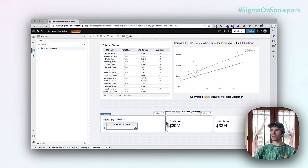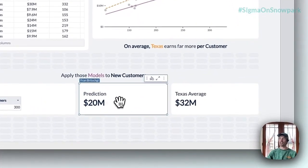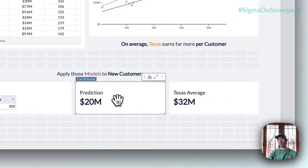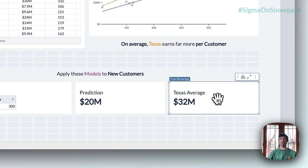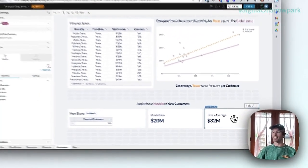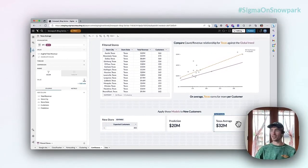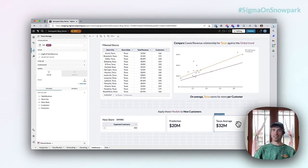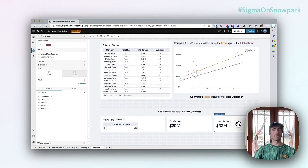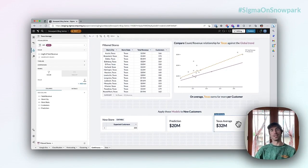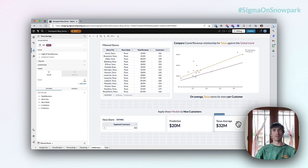We can then compare that against the average of stores that fit that profile in Texas. We can see that if we were to just throw that store anywhere we would expect maybe $20 million in revenue, versus if we were to throw it in Texas we might expect something like $32 million.